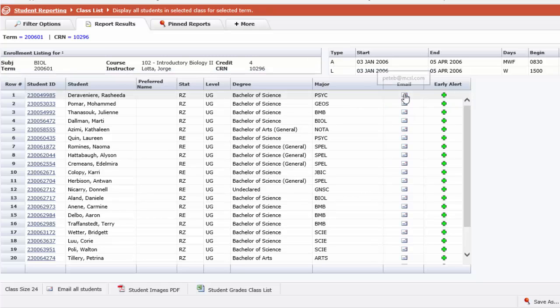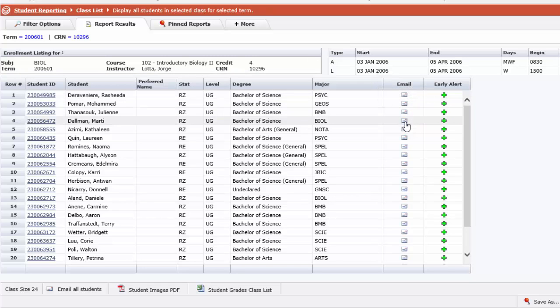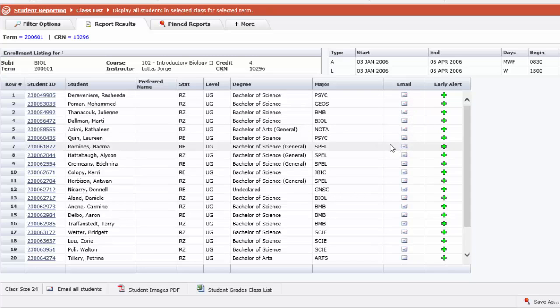On the right hand side you will notice small email icons. These are hyperlinked and you can click on any individual email to send that student correspondence from yourself.